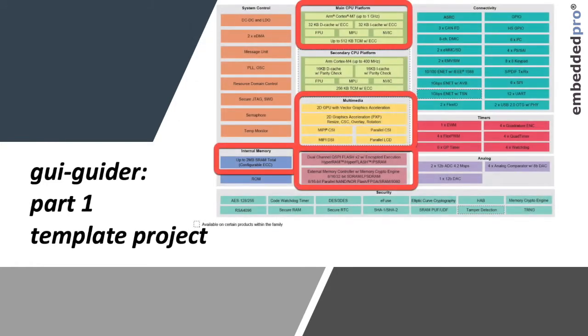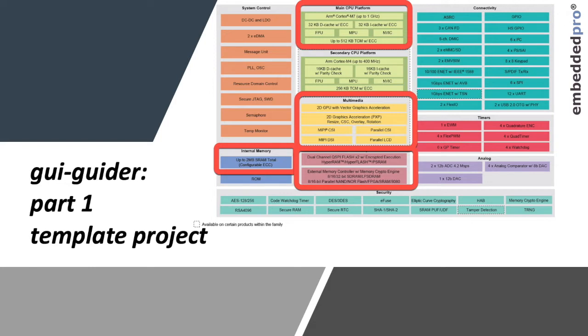The RT1176 has a number of features enabling very high quality microcontroller graphics. These include 2MB of on-chip SRAM, that GHz performance from the M7, an external memory interface and OctalSpy interface, and a multimedia block with MIPI DSI and a 2D graphics processing unit.